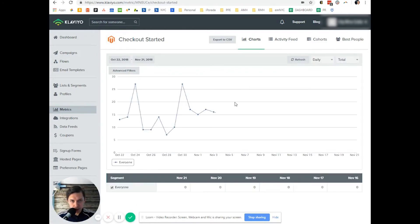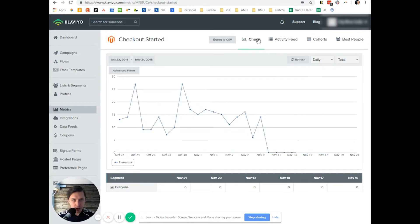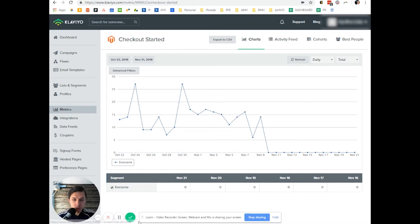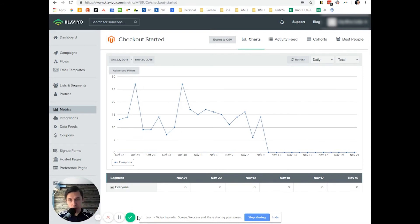The data is fetching. As you can see, all the data is here. And you can click on different tabs to see more data about this specific integration, which is checkout started.